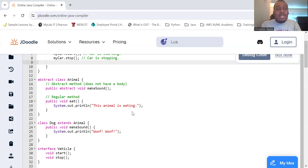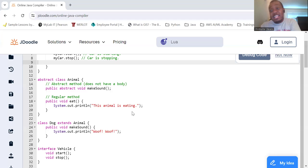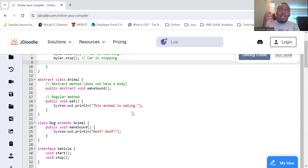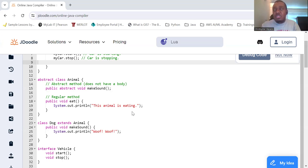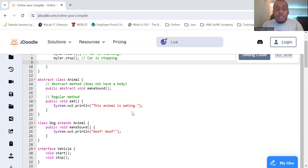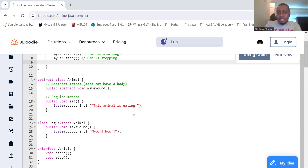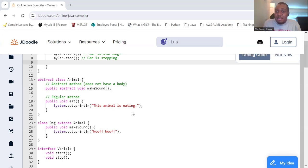So abstraction in Java. In Java, abstraction is achieved using abstract classes and interfaces. So an abstract class. An abstract class is a class that cannot be instantiated and is often used to define common characteristics for subclasses. So for example, as you see, we have an abstract class Animal. And there's an abstract method in here. It doesn't have anything in it. It's just there. And it's called public abstract void, so it doesn't return anything. It's just an abstract one and it's called makeSound.